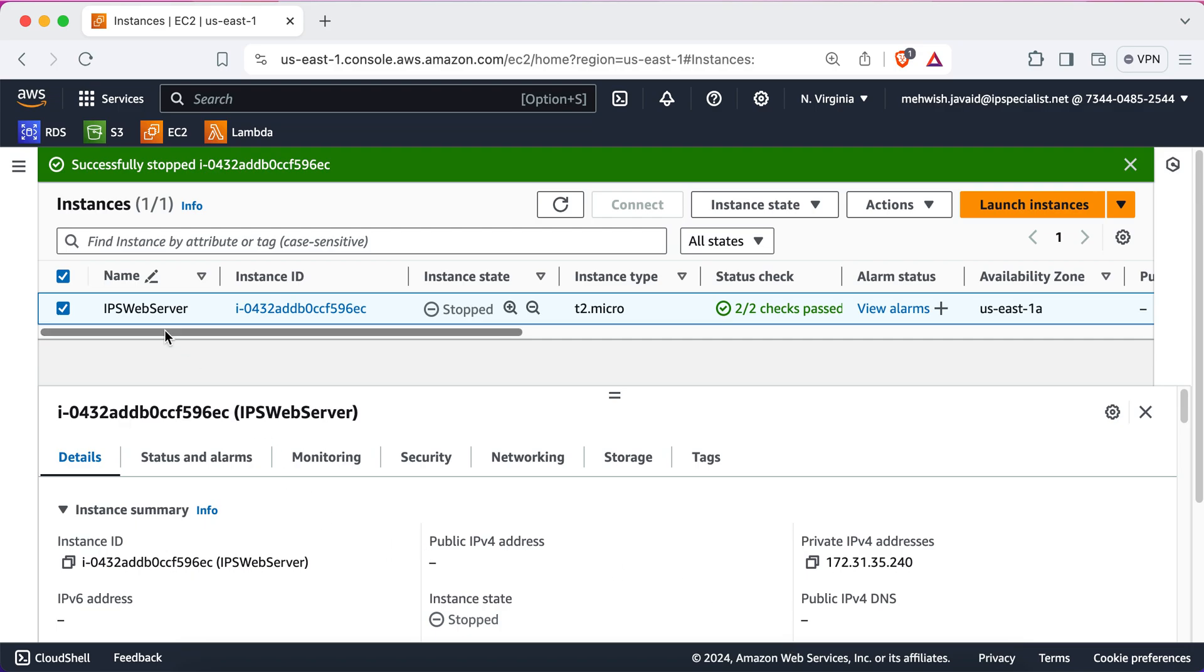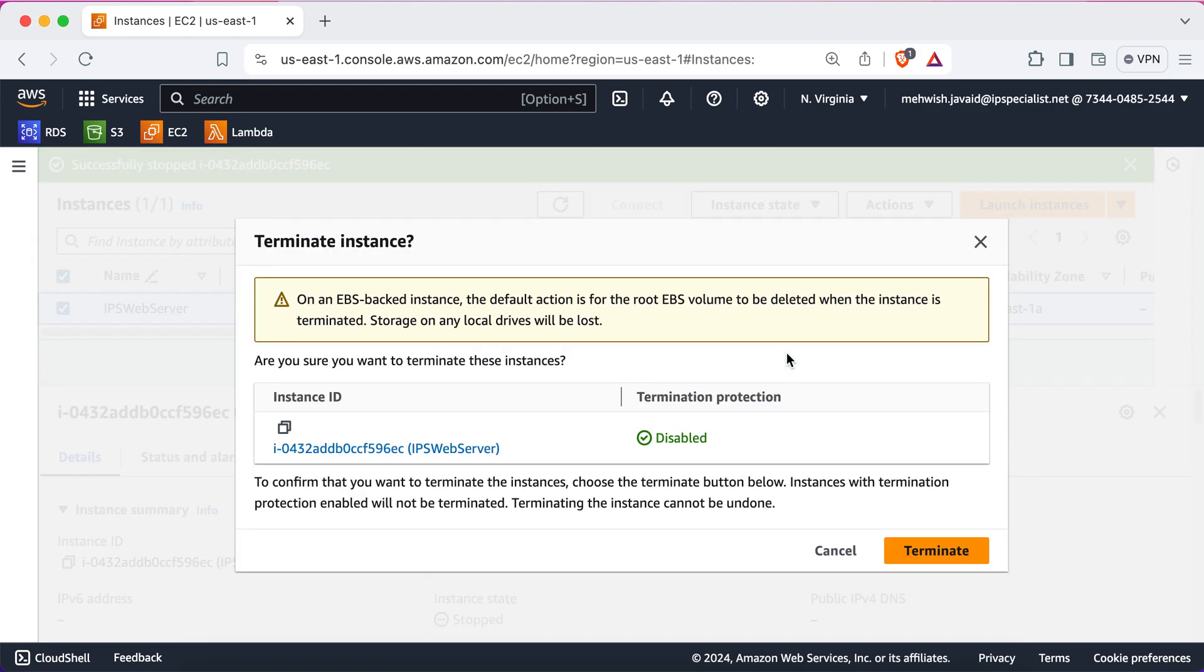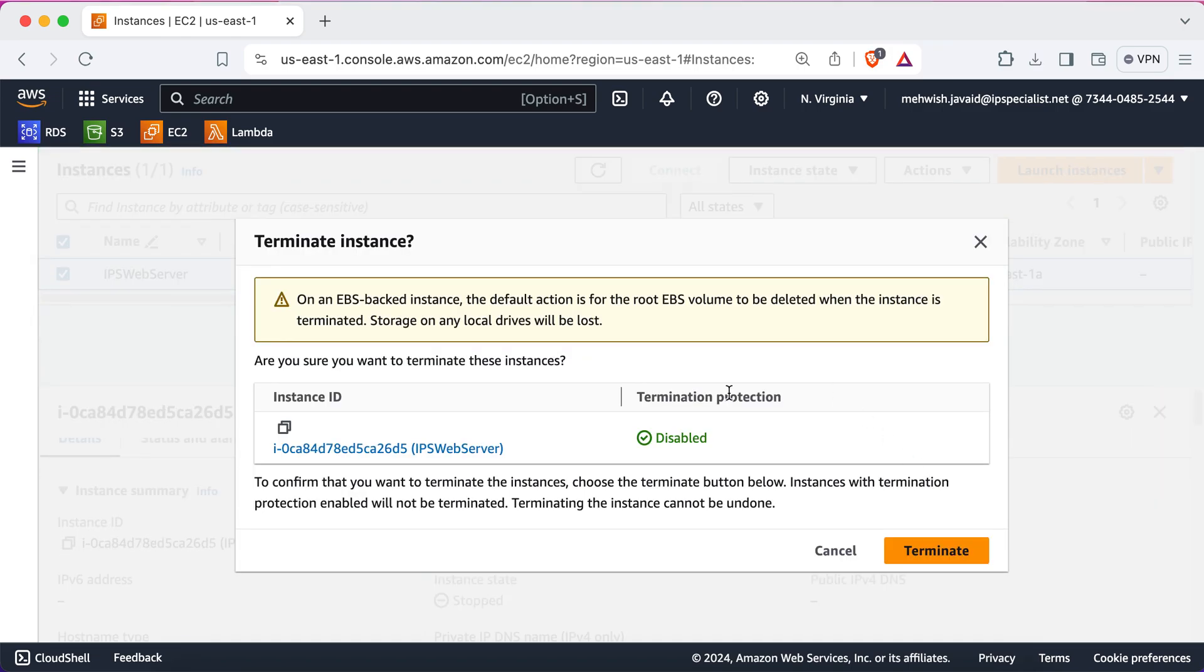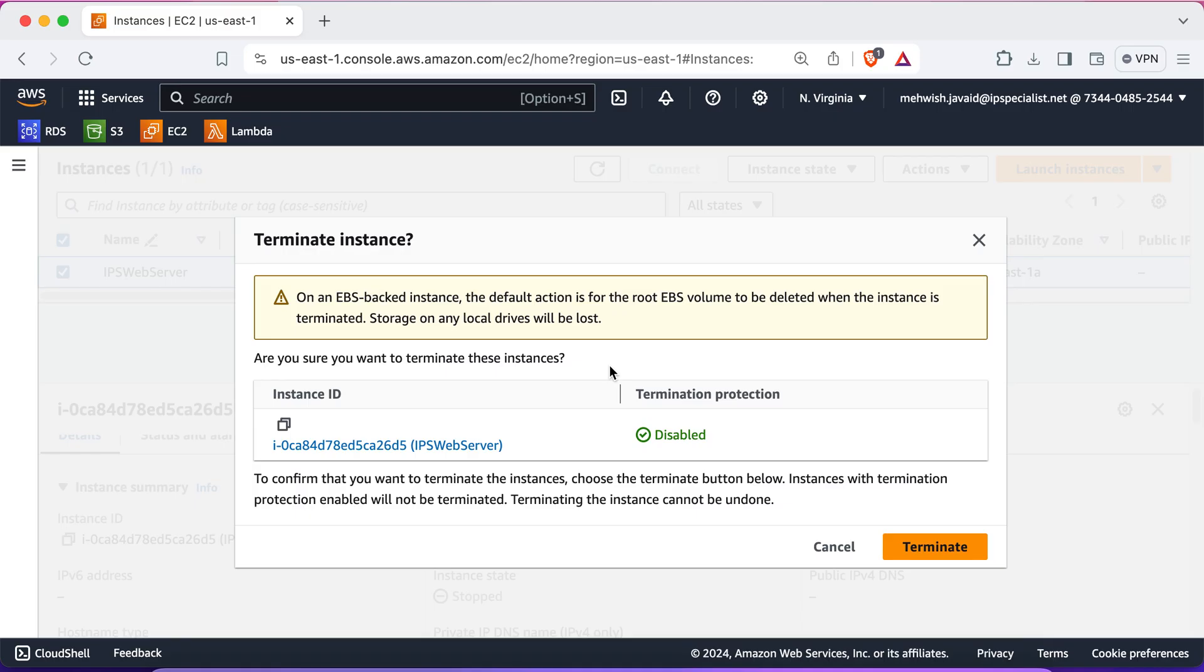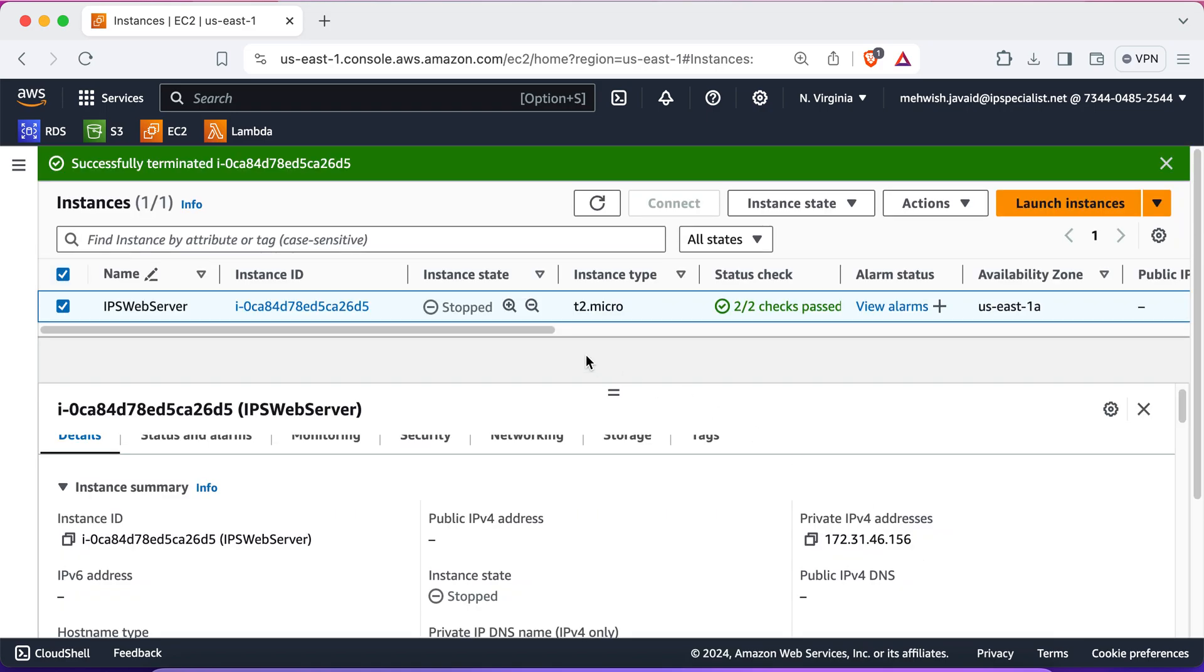Again, you just need to select your instance. Click on instance state. And click on terminate instance. Now, this is basically a confirmation dialog for terminating your instance, which states that any data on your instance ephemeral storage will be lost, while the data on the EBS volume will be preserved, but may incur charges if not deleted. So, click yes if you want to terminate your instance. And you see you have successfully terminated your instance.